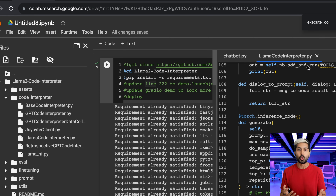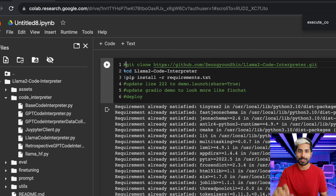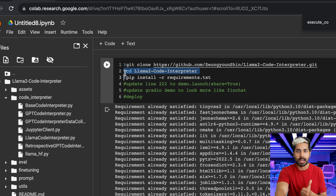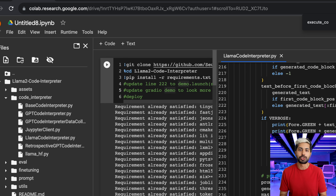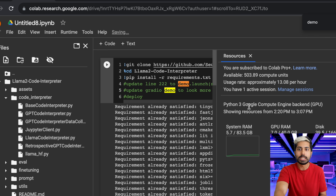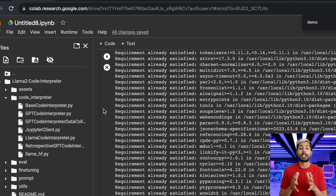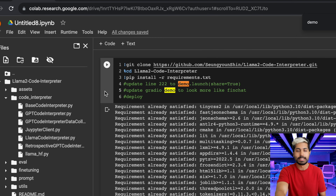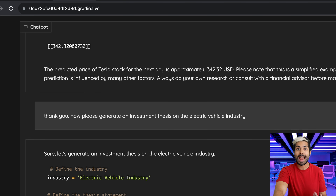I've put this all into a single Google Colab notebook for you that you can go from zero to running this in a web interface in five commands. The first command is to clone this Llama 2 code interpreter repository, then we CD into that repository, we install all the requirements, and we set demo.launch share equals true so we can see this web interface in the browser, and then we just run it. We need to be connected to a GPU because Llama 2 is a 7 billion parameter model — we want to run it on a GPU. I've got an A100 instance right here on Google Colab and it's running.